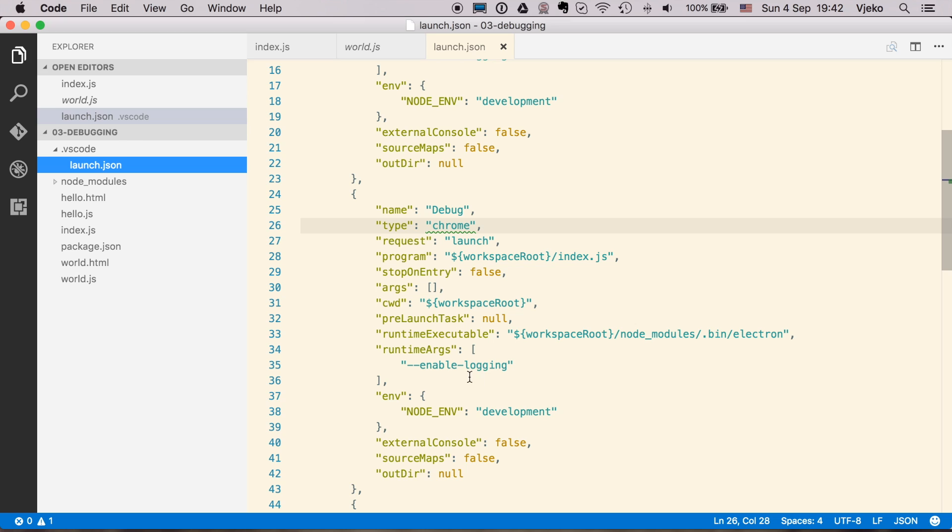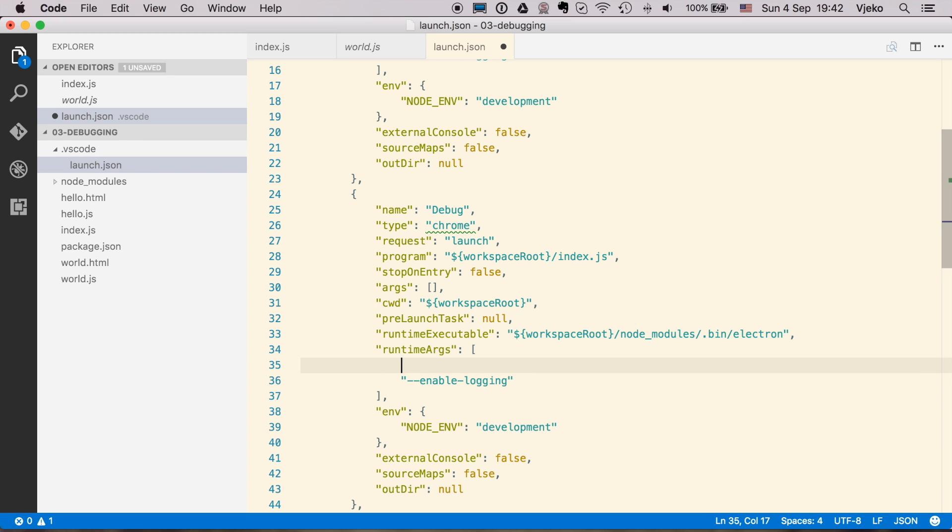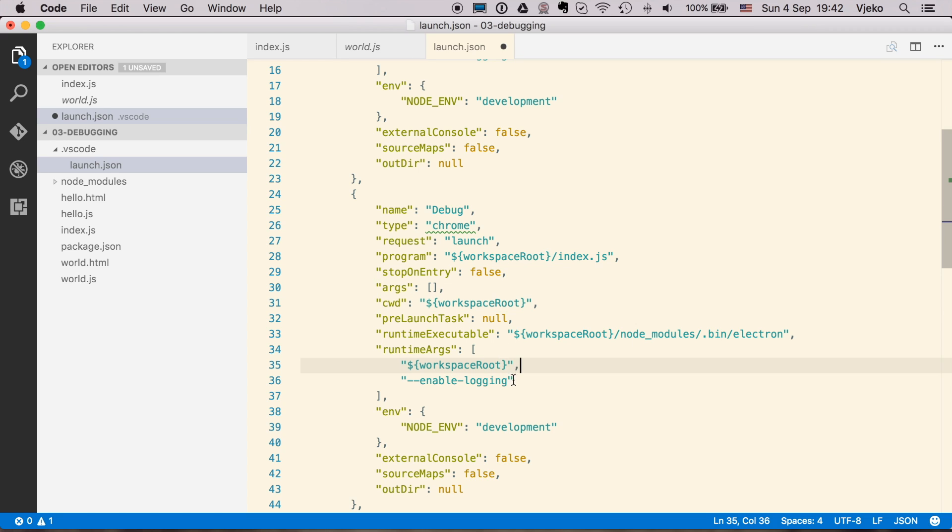So I additionally have to specify two extra arguments here. So first is we have to have a full path to our folder or to our script that we want to debug. So I am going to say here, workspace root.